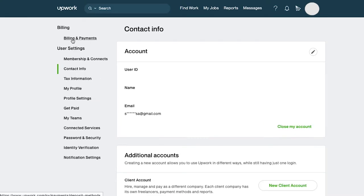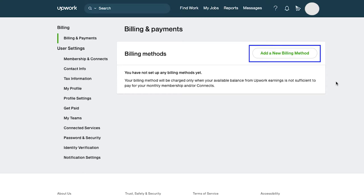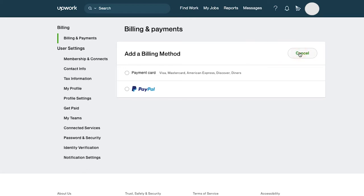Let's first see the billing and payments section. Your billing method will be charged only when the available balance from your Upwork earnings is not sufficient to pay your monthly membership or to buy connects. To add a billing method, click on the add a new billing method button.